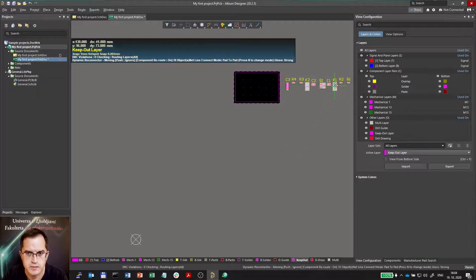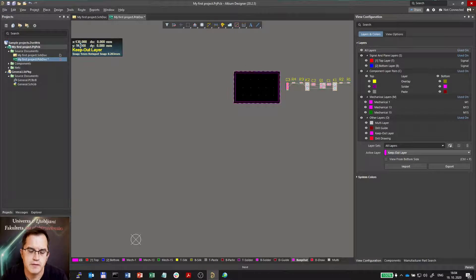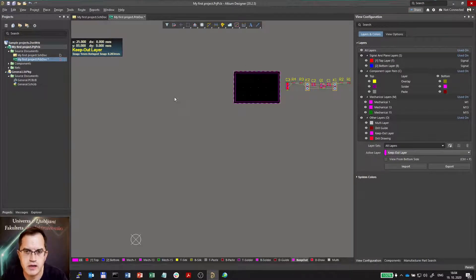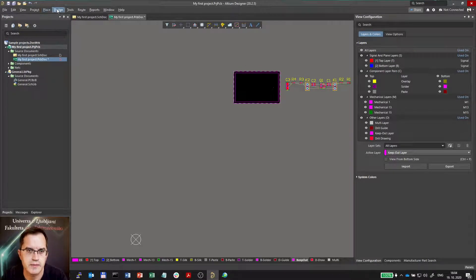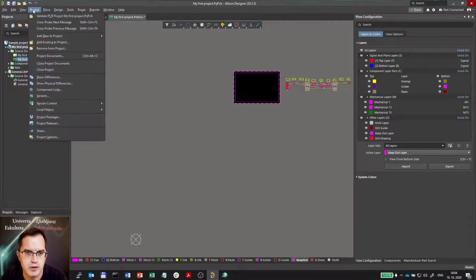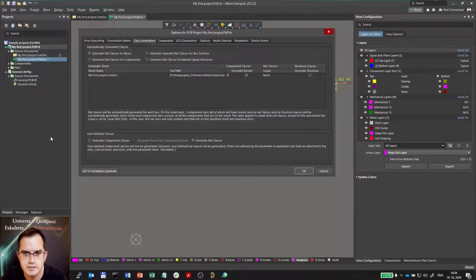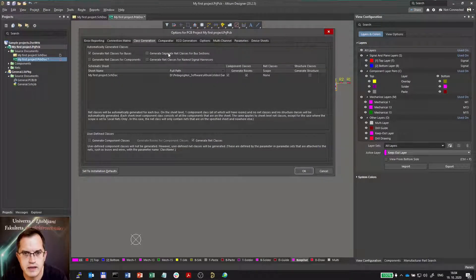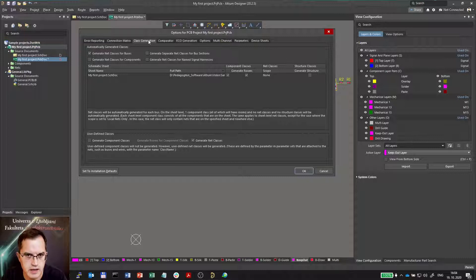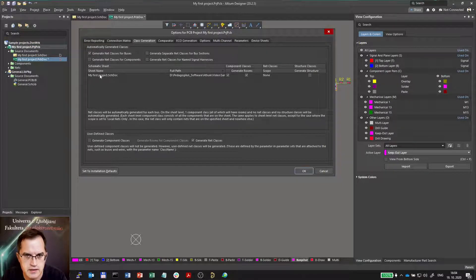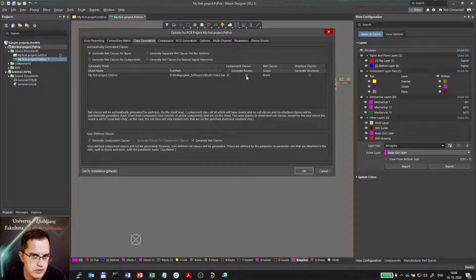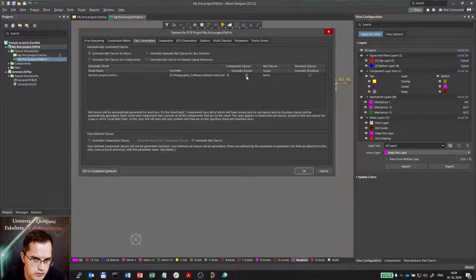So what to do? If you want to avoid these rooms, you can go to the project options and you can select class generation tab.